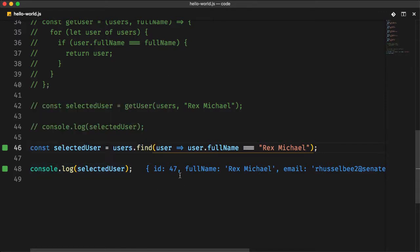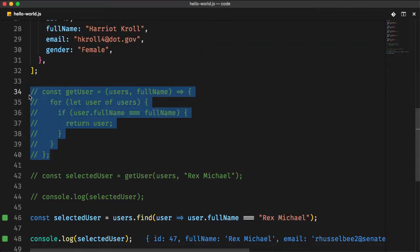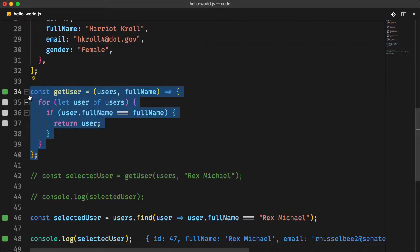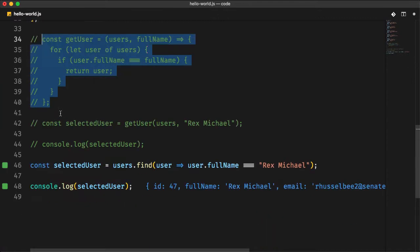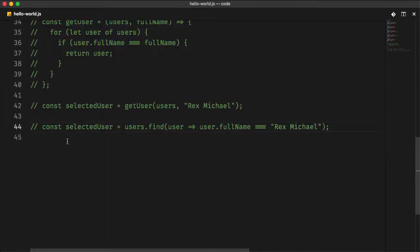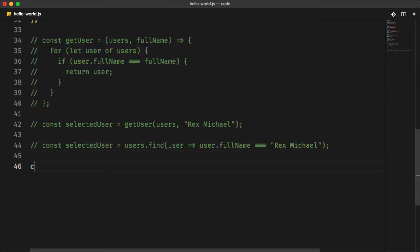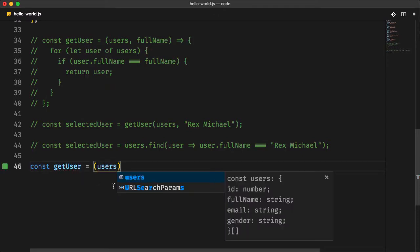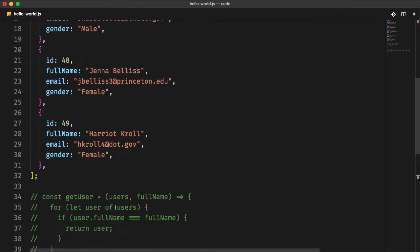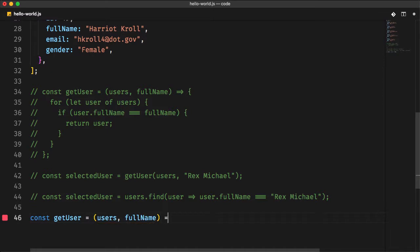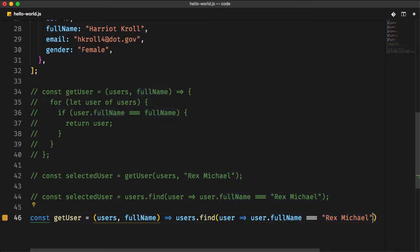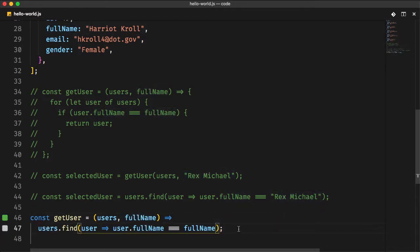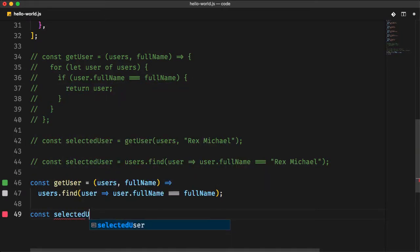If you remember about the first example, when you create a function getUser to get specific user by using the for loop, let's now achieve the same result using the find method. You create a getUser function that has two arguments, the users list and the given full name you are searching for. And instead of a for loop, you copy this line and you replace the Rex Michael with the full name argument. Assign the return value of the getUser to our selectedUser variable.